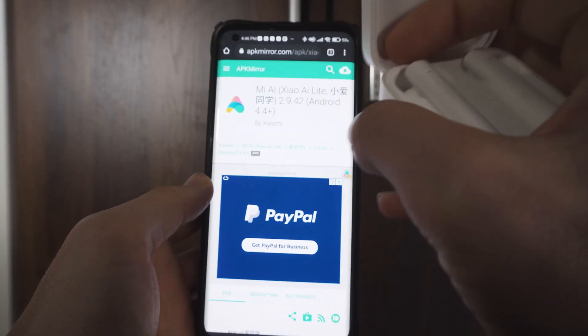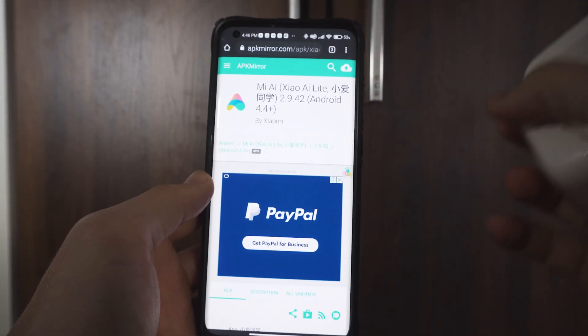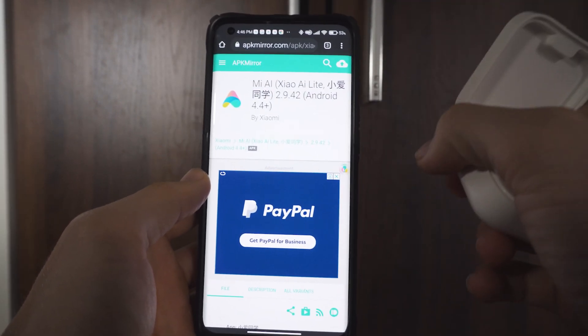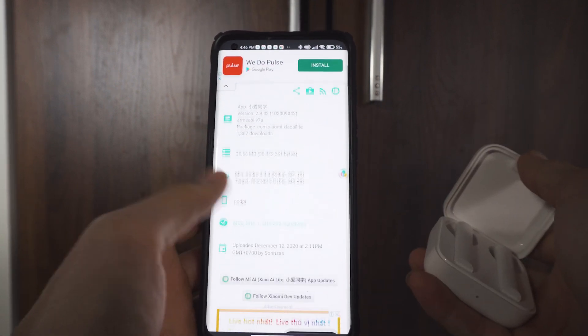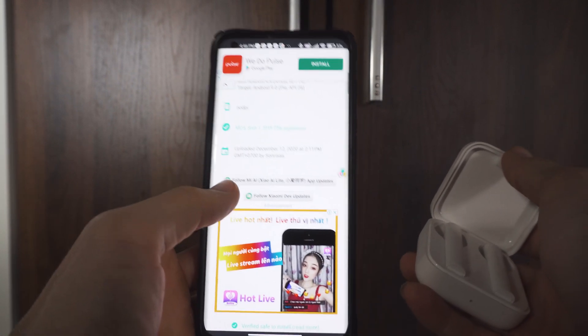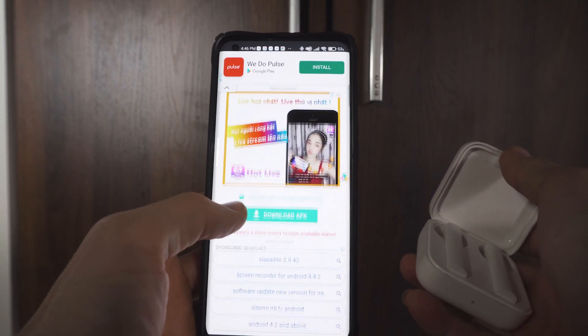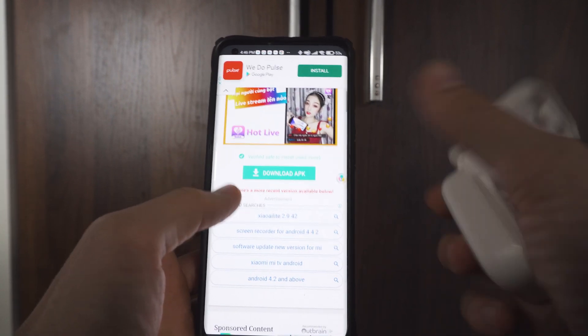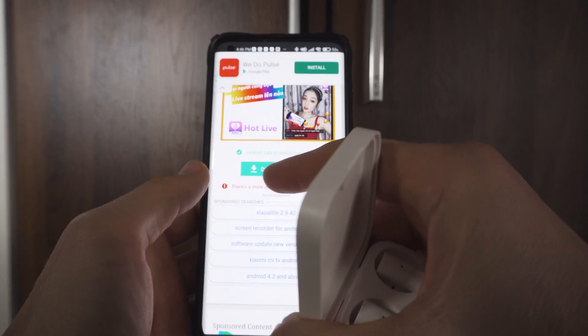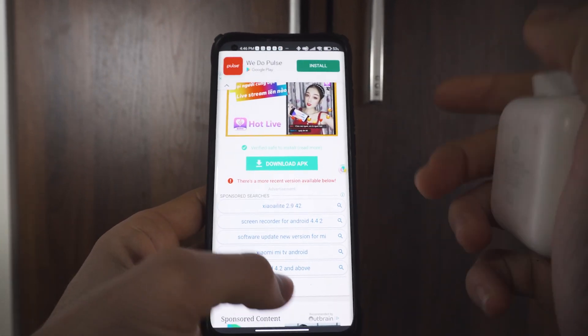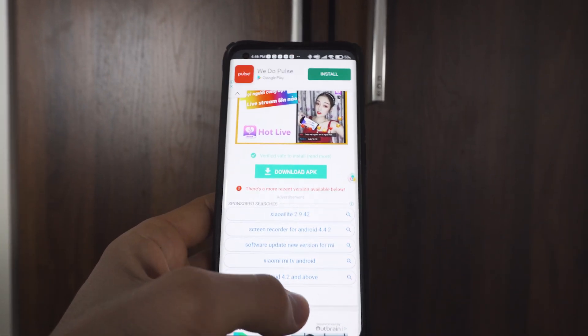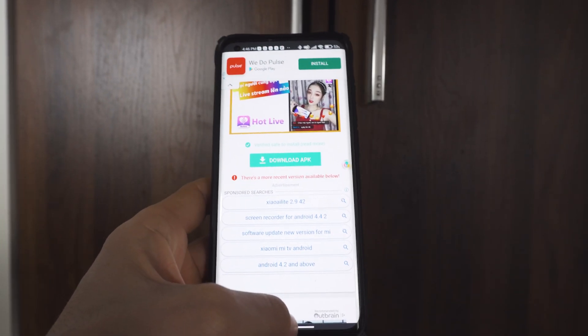So you're going to want to go to APK Mirror — I'll have a link for this in the description down below. I'm still not showing my face because I have chicken pox, but you're going to download this APK and install the APK. I'll go ahead and cut to that footage now.